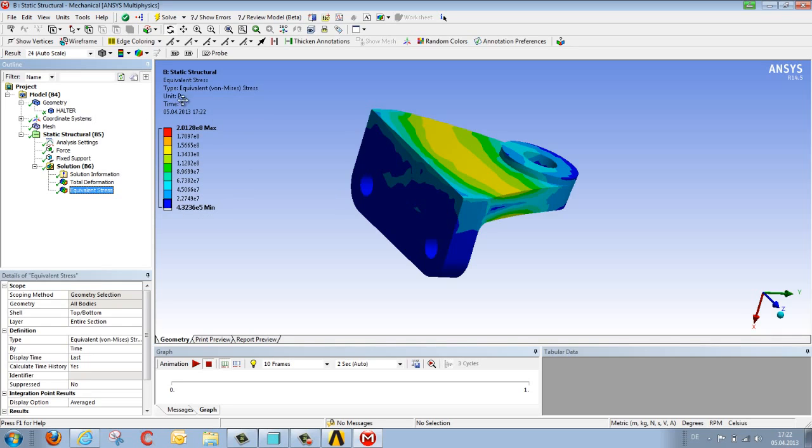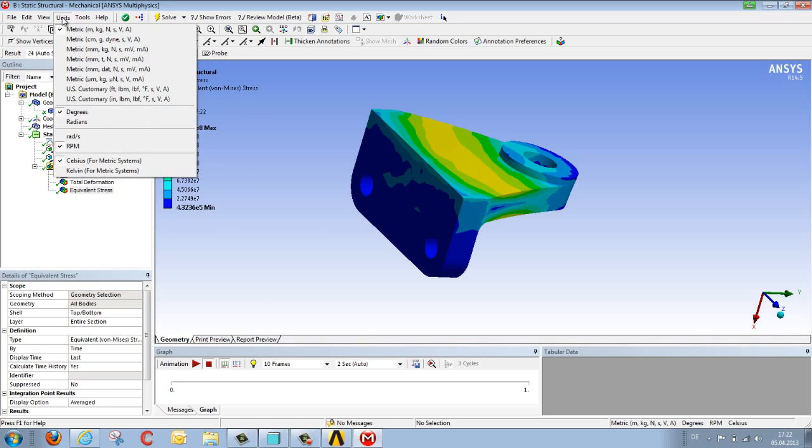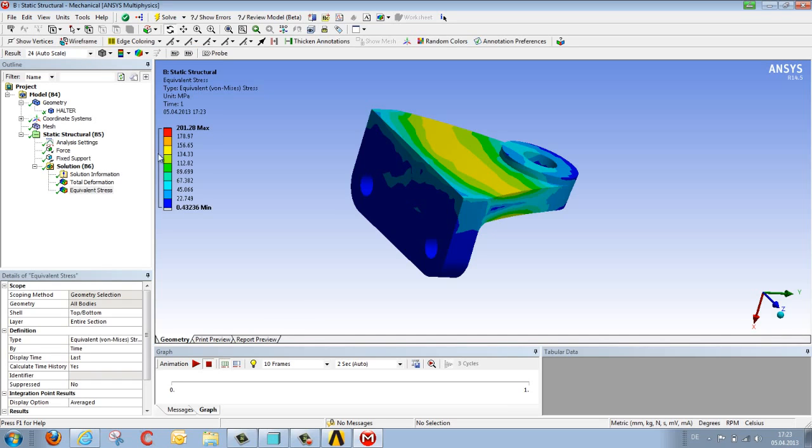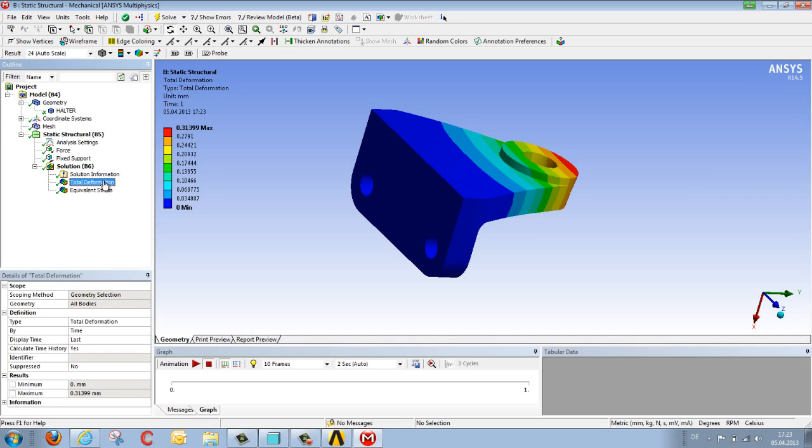So that the results will be more suitable for us, we alter the unit system to millimetres, kilograms and newtons, so that we can thereby see our stresses in megapascals and our deformation in millimetres.